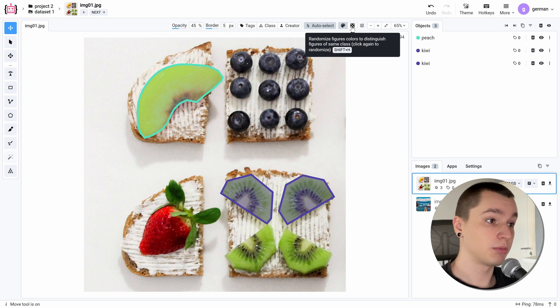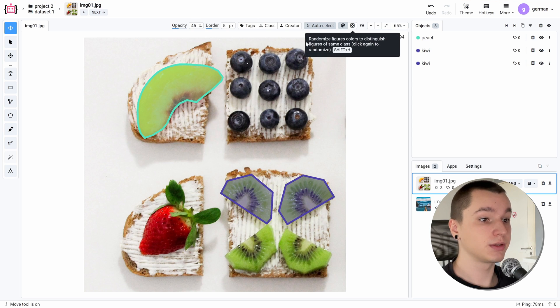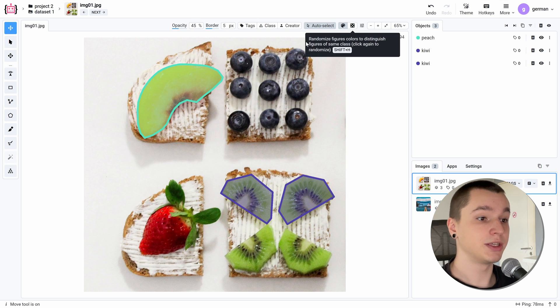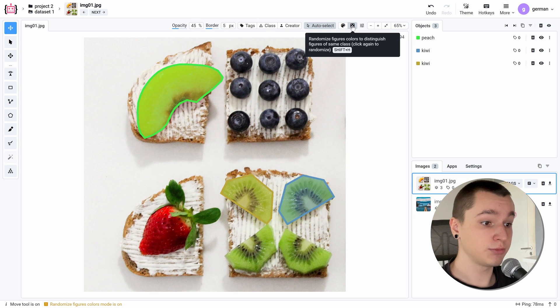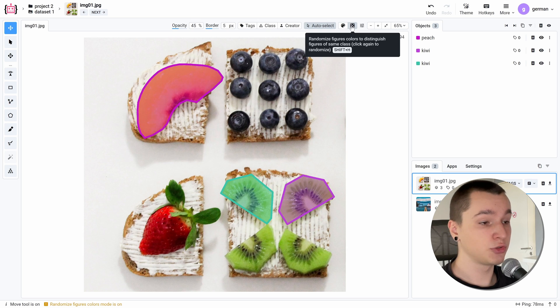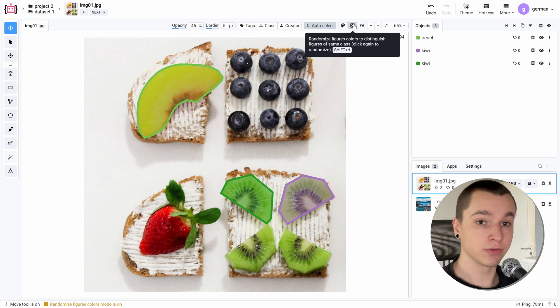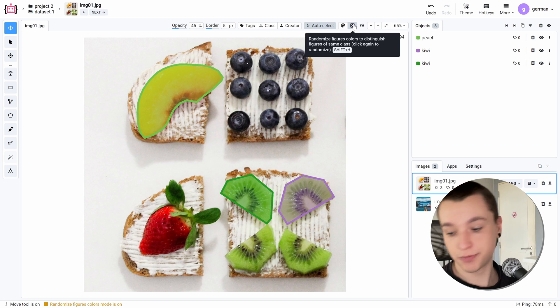And the last feature here is randomize figure colors. It randomizes the colors of the instances of objects on our image like this. We can click it a couple of times. It is useful when there are a lot of objects of the same class on a single image.